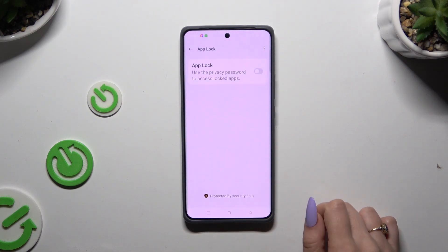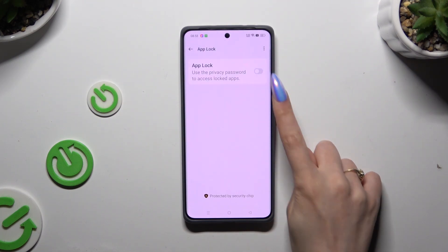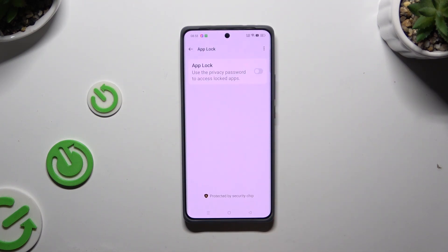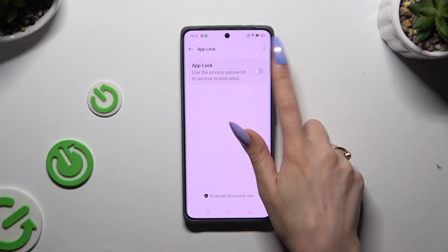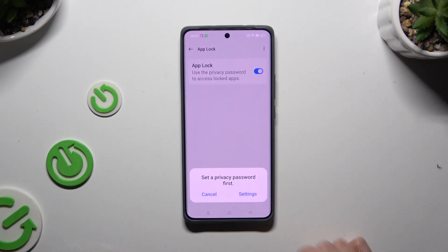Hit Got It, and tap on the toggle next to the App Lock feature. If you don't have your privacy password already, you need to set it up to use App Lock.